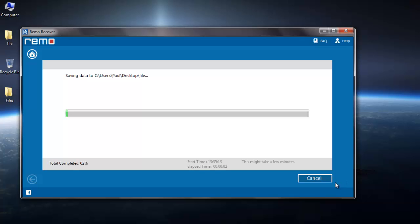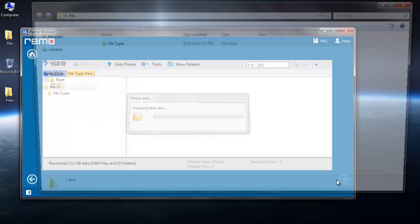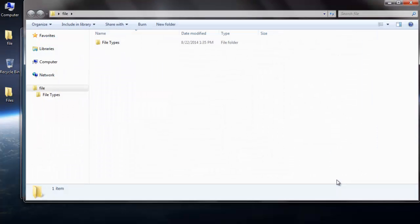All your files now get automatically saved to the folder specified by you and you are automatically redirected to the same folder as well.